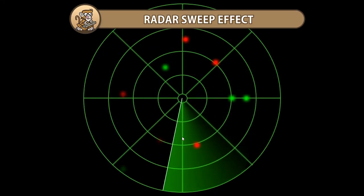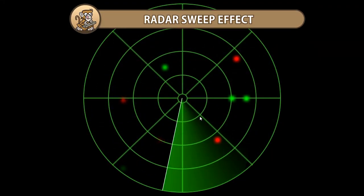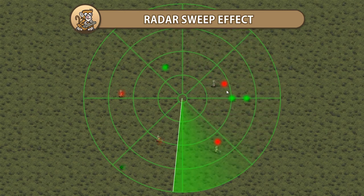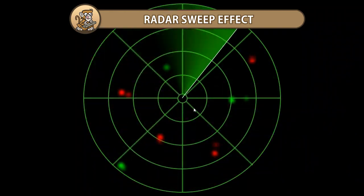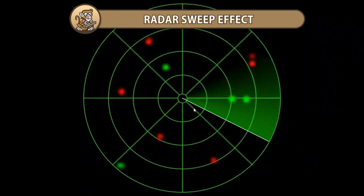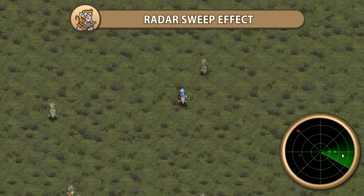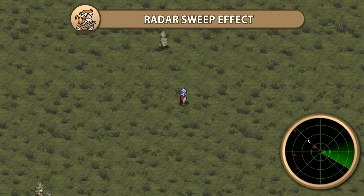In this video we're going to make a radar sweep effect. We're going to have a bunch of enemies and items in our map and have a radar sweep through it and ping when it locates something. Then in the end we're going to convert it into a UI minimap.